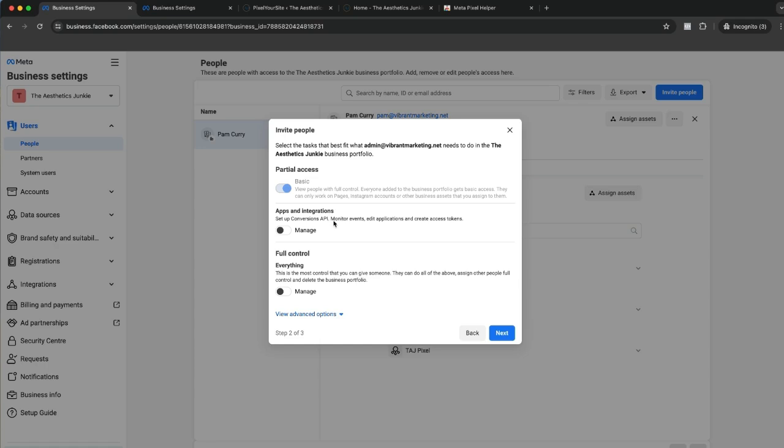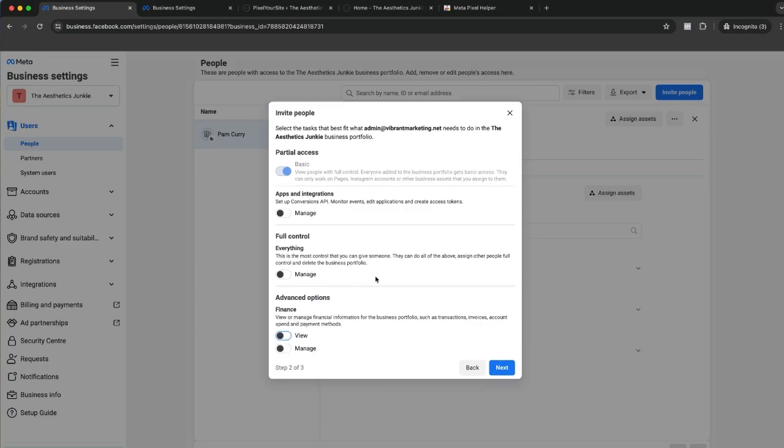Apps and integration if you want them to manage the conversions API, monitor events, and create access tokens. And full control - this is the most control that somebody can have. They can do all of the above, assign other people full control, and manage and delete the business portfolio.